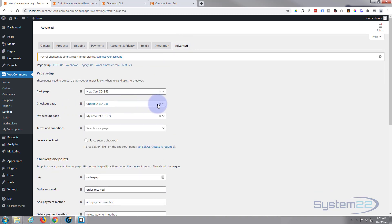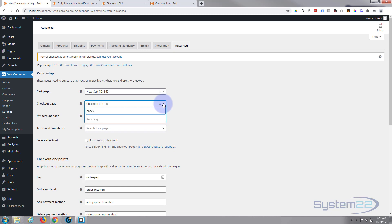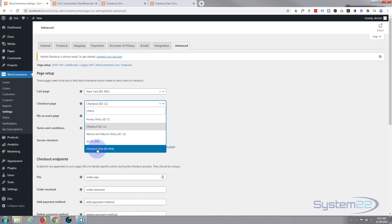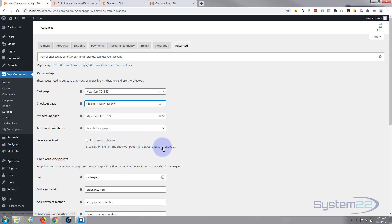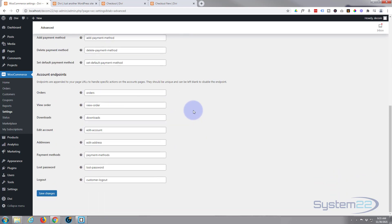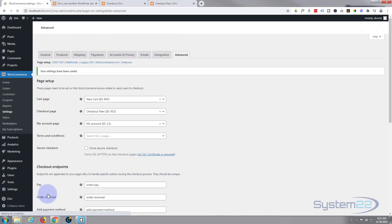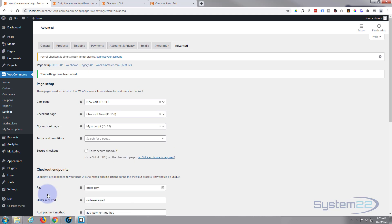Under Advanced settings, there's the Checkout Page option. Click the dropdown arrow and type 'check' to search — 'Checkout New' should appear. Select it, scroll down to the bottom, and save the changes. Now our custom page is assigned as the WooCommerce checkout page.